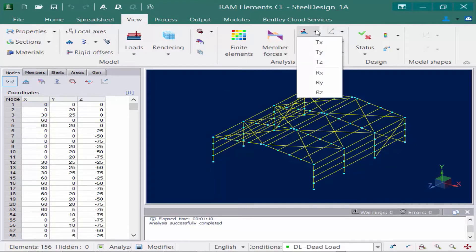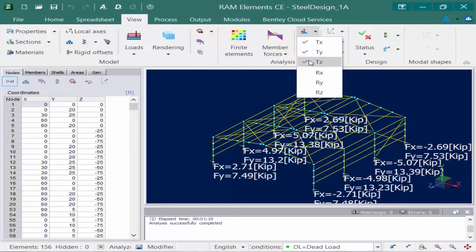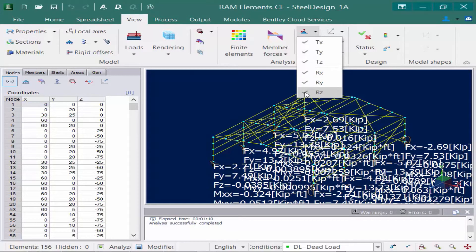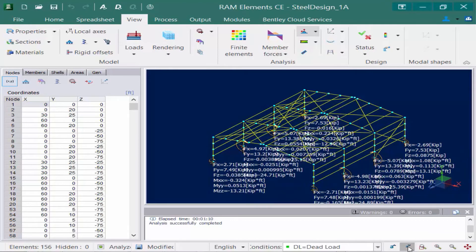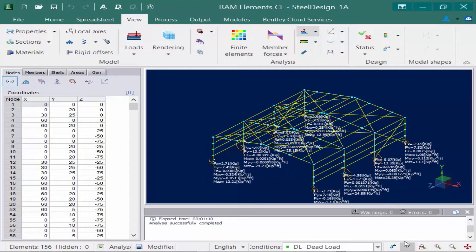For this particular model, we did model fixed supports at the base of all of our main columns. We can review the results for both our translational and rotational degrees of freedom for each support in the model that's selected. To view each support, you're going to come down here and select the different options available. The font size can be controlled using the up and down arrows in the status bar.